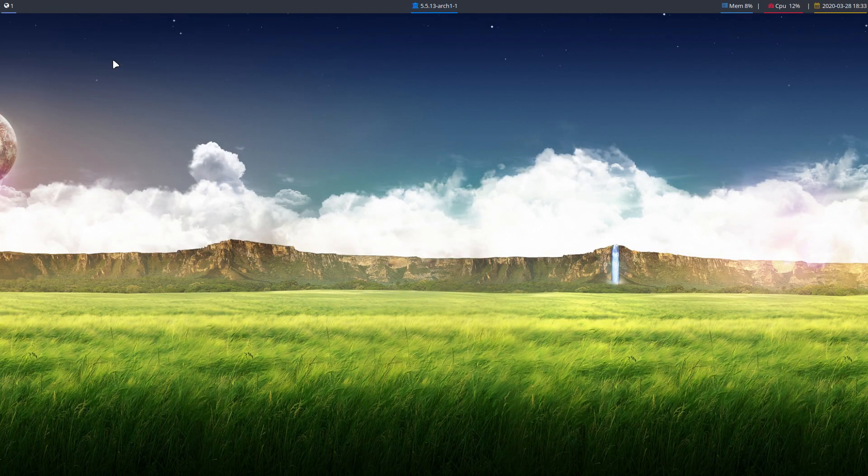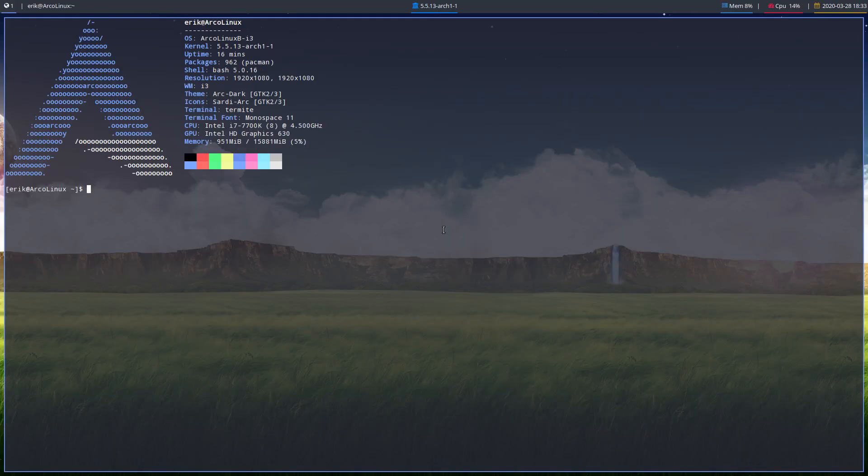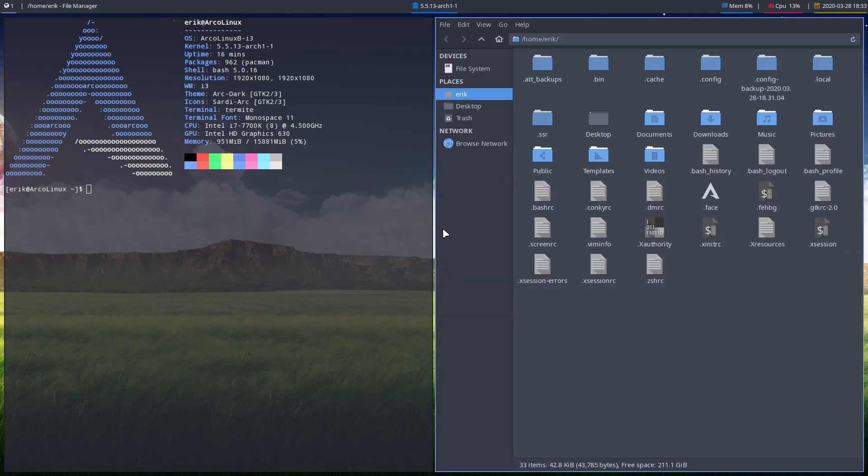So that's it for me. We have now a Polybar i3. We can have some fun and play around with some more, but basically this is a sneak preview, right? Okay. Cheers.